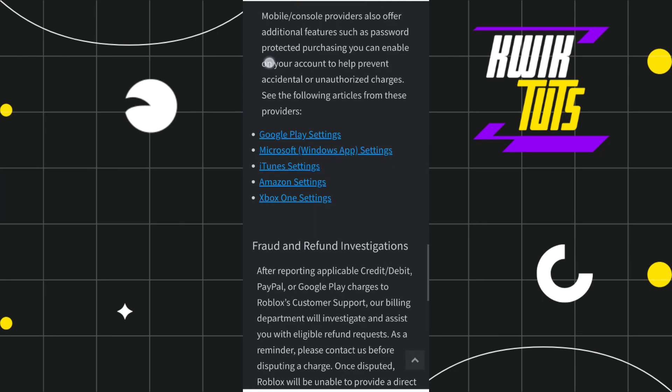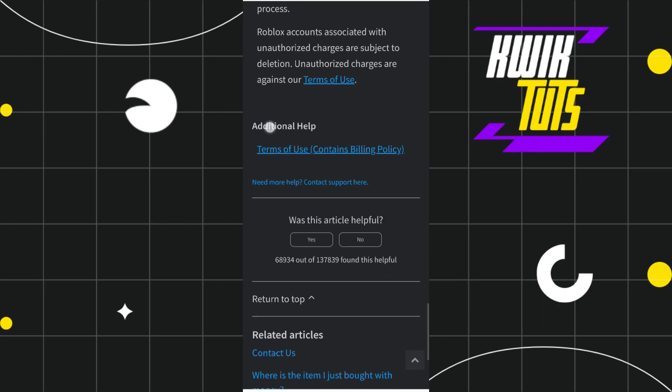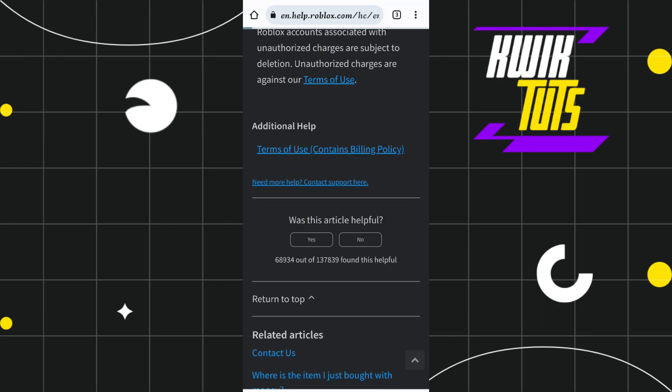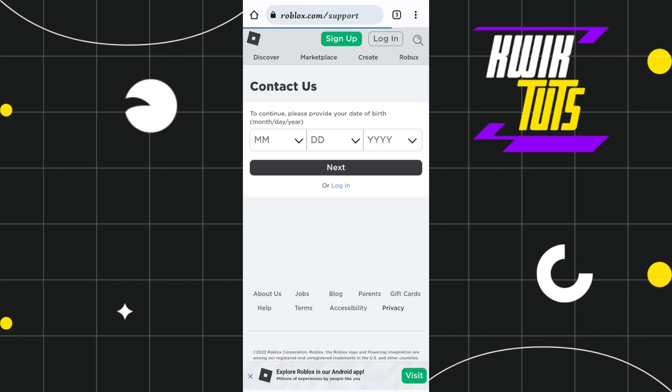Now you just have to scroll down again and then tap on Need More Help. Once you do this, you will be redirected over here where you will have to enter your exact birth date associated with your Roblox account.